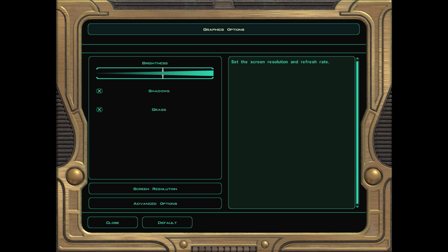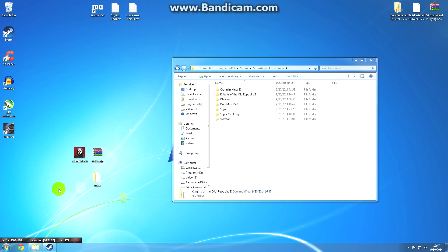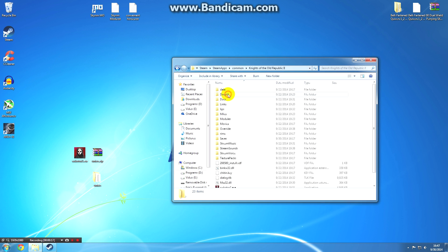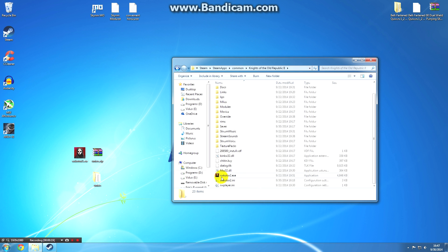Once it's changed you should be good to go, so go ahead and quit out of the game and back to the desktop. Once you've selected the correct resolution in the game, you can begin the patching process. First thing you're going to need to do is find the installation directory of your game. In my case, since it's the Steam version, it's Steam > SteamApps > Common > Knights of the Old Republic 2. If we scroll down we'll see swkotor2.exe.